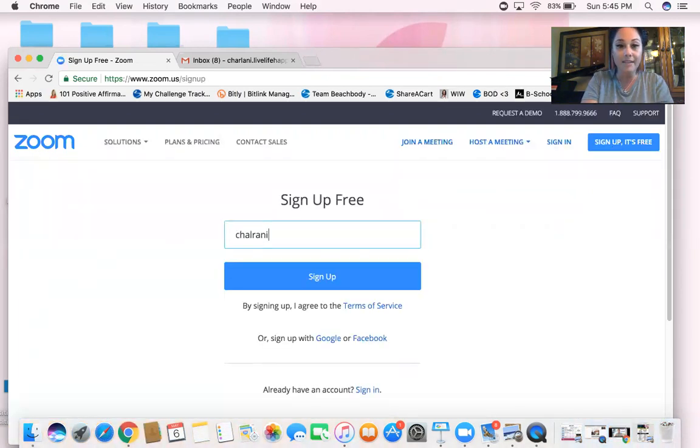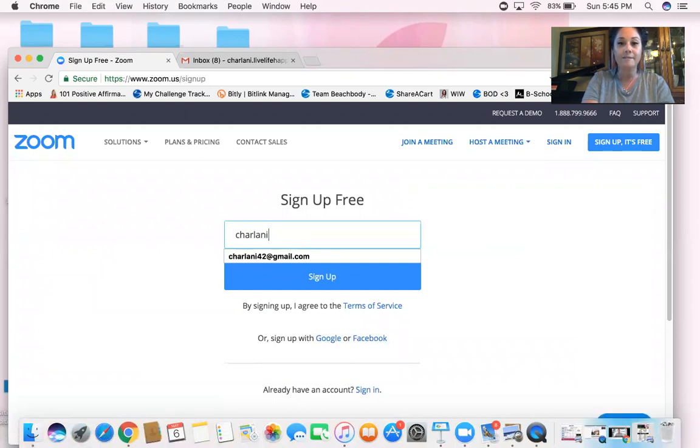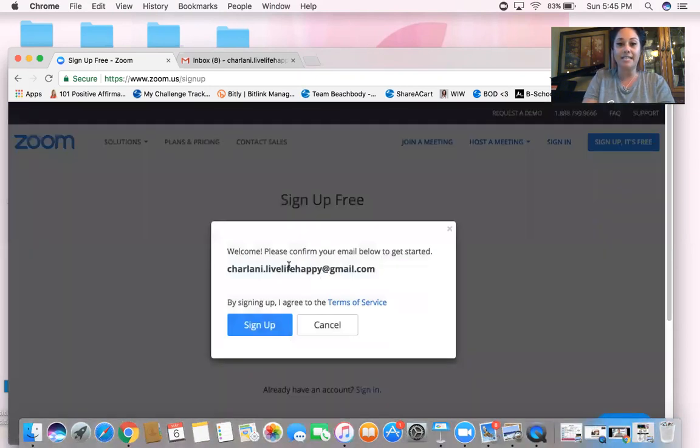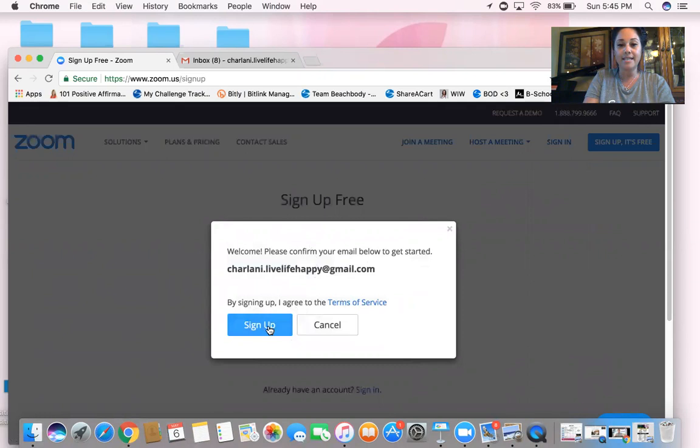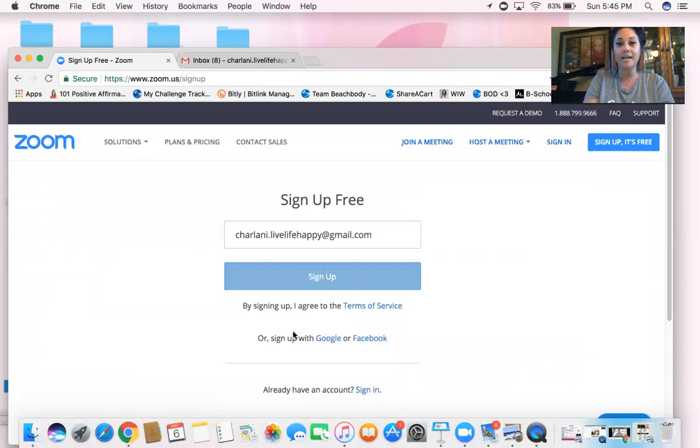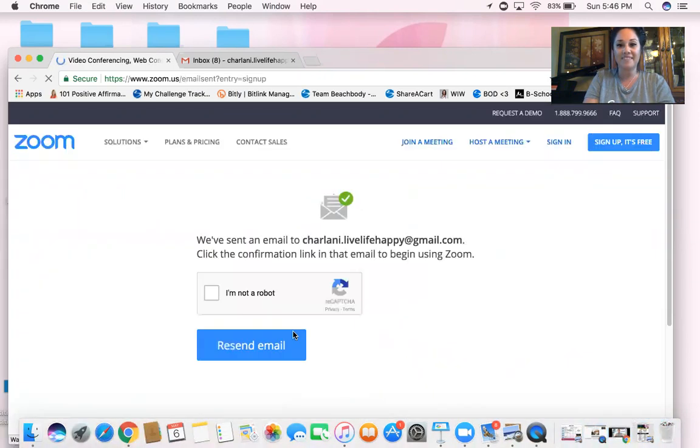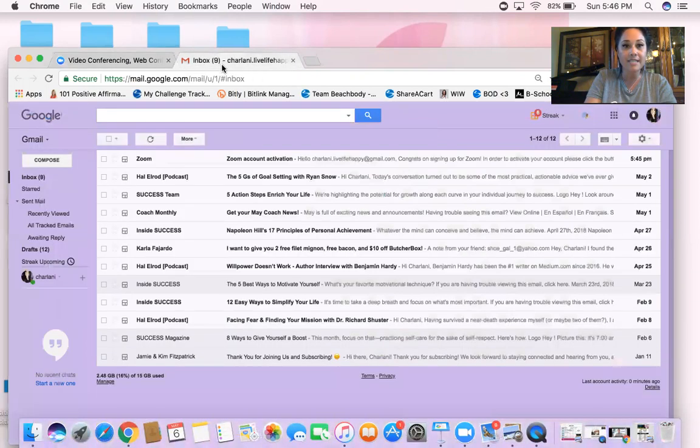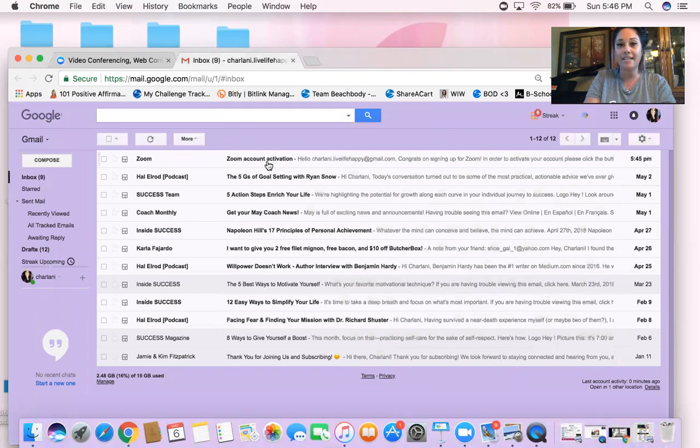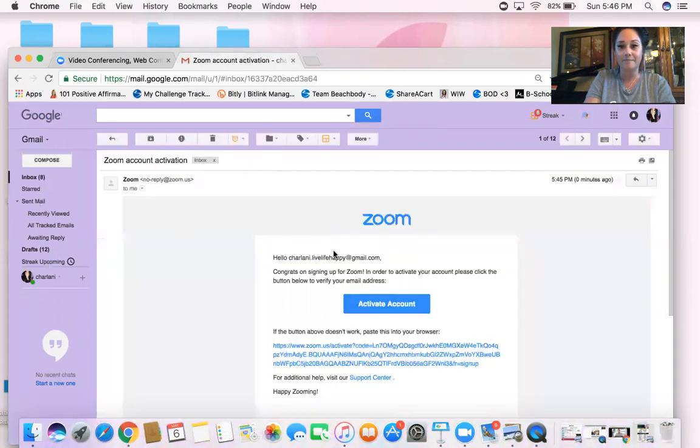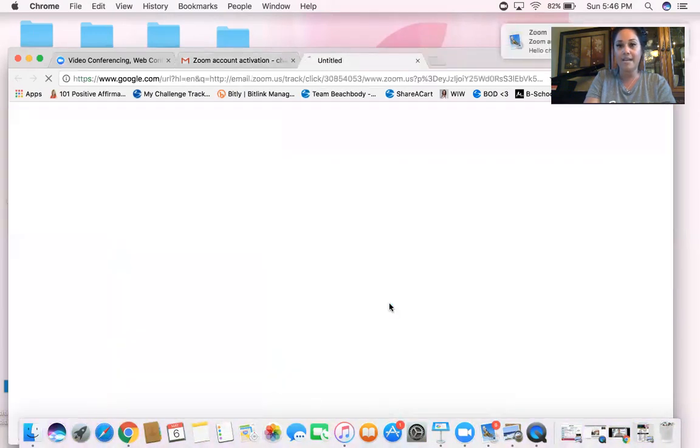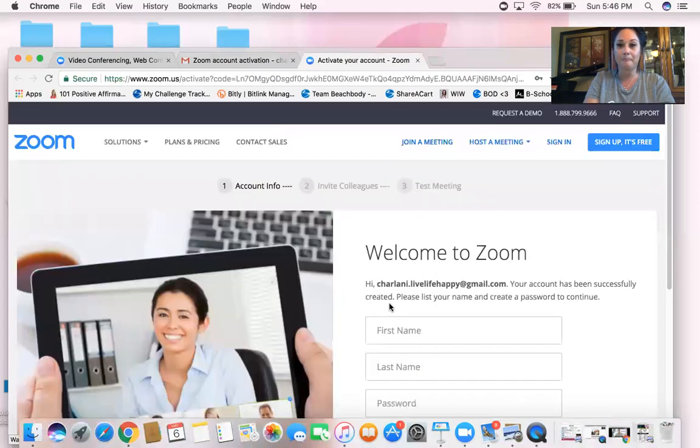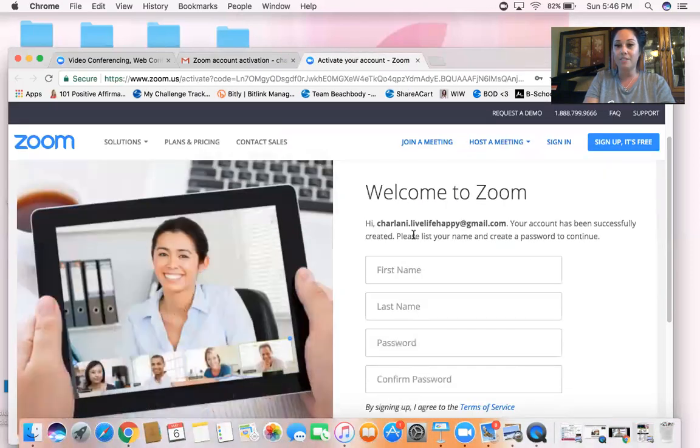What this is going to do is it's going to send me an email that I need to confirm. Confirm your email below to get started. Alright, so let me go to this. There it is - Zoom account activation. Click on that, go through here, activate account.